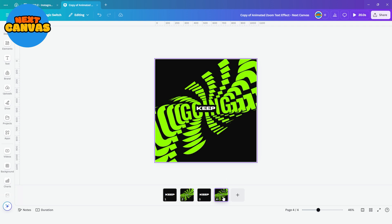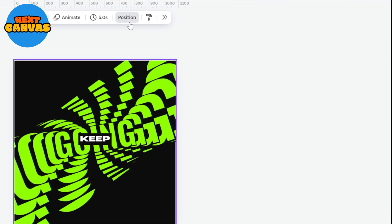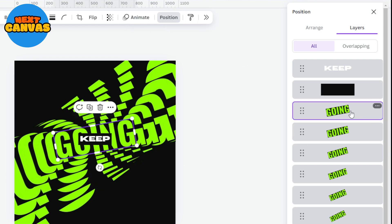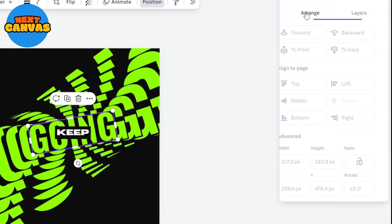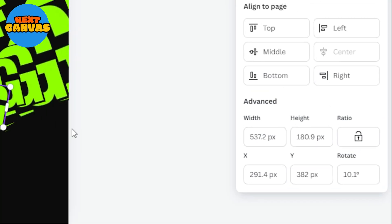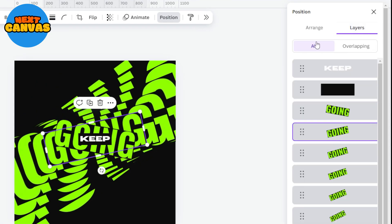Go to the second page and select position. Go to layers and choose the first layer. Go to the arrange tab and down there you can see the rotation. Simply remove the minus sign to rotate it in its opposite direction. Do the same thing with all the layers.